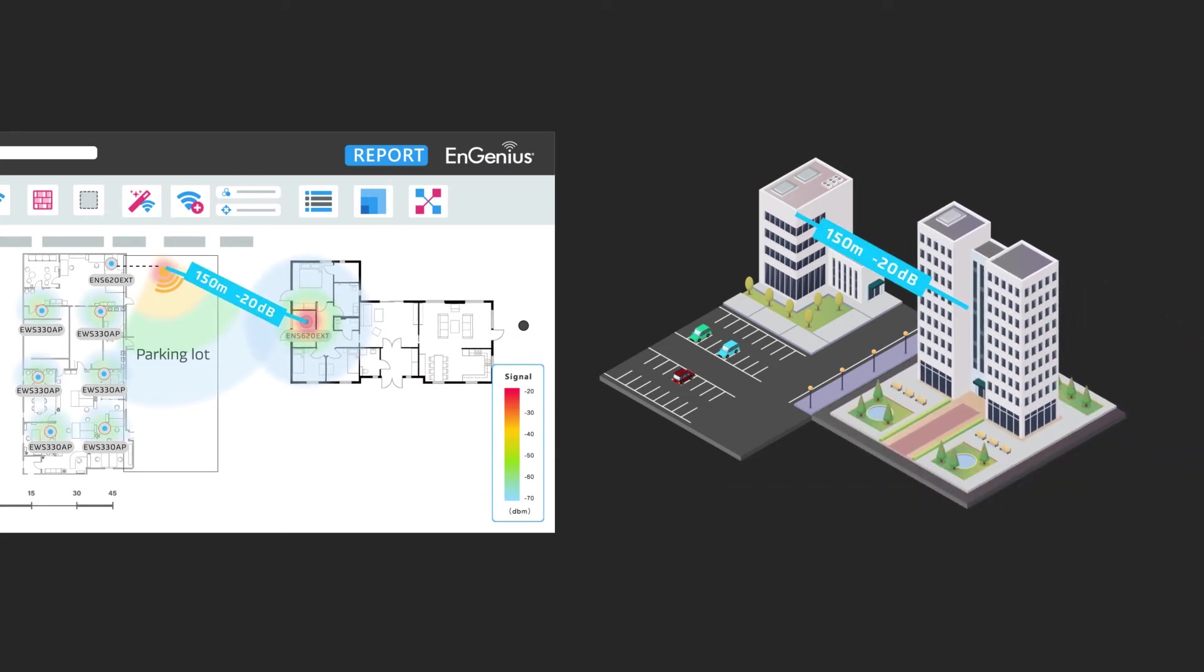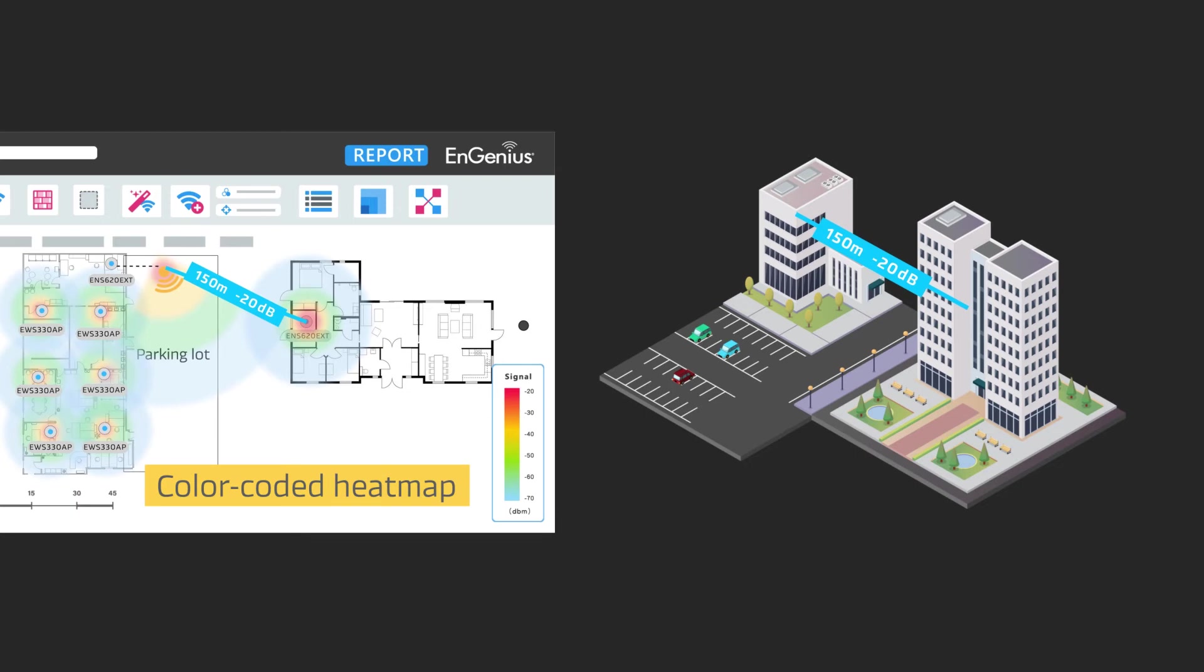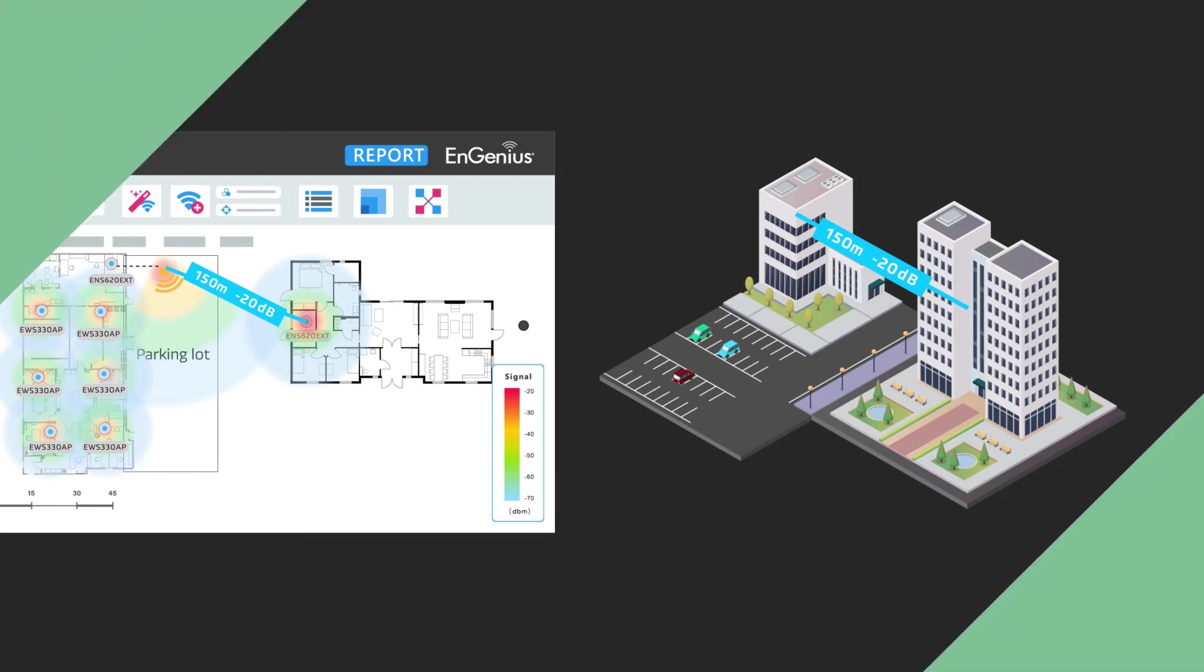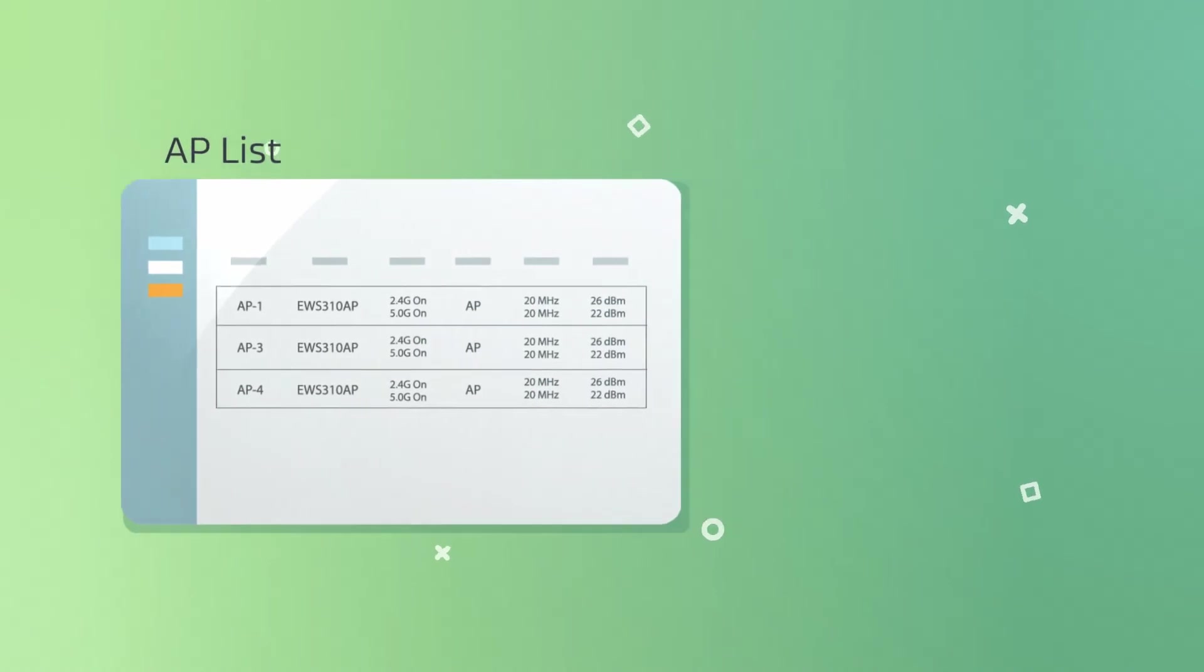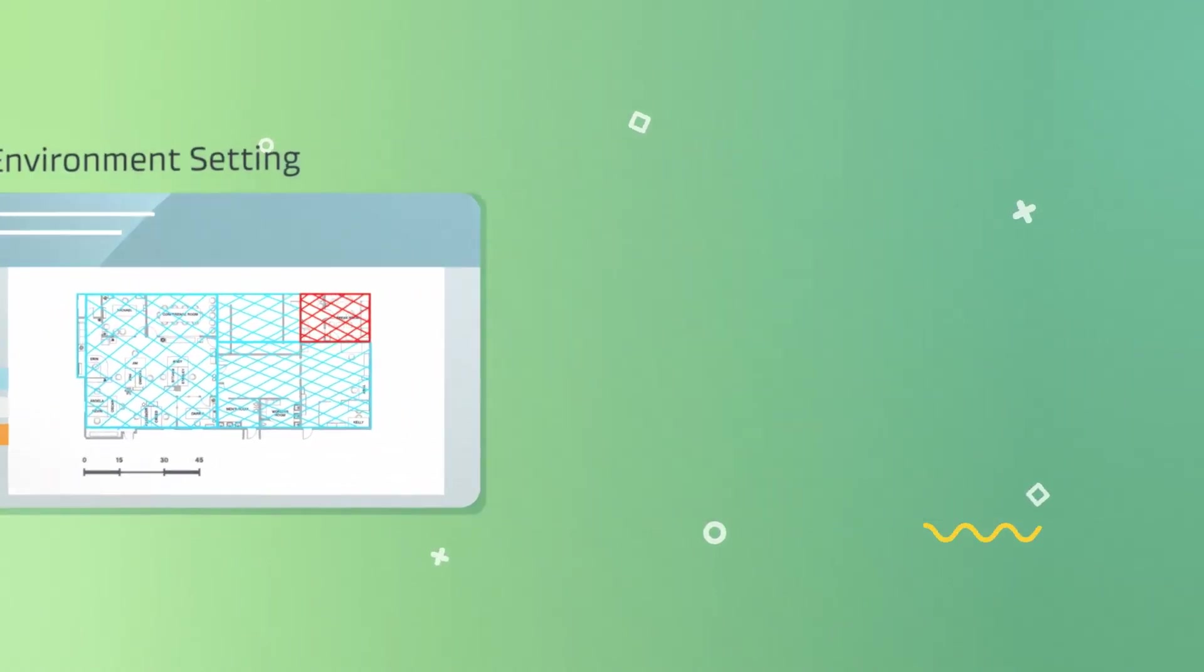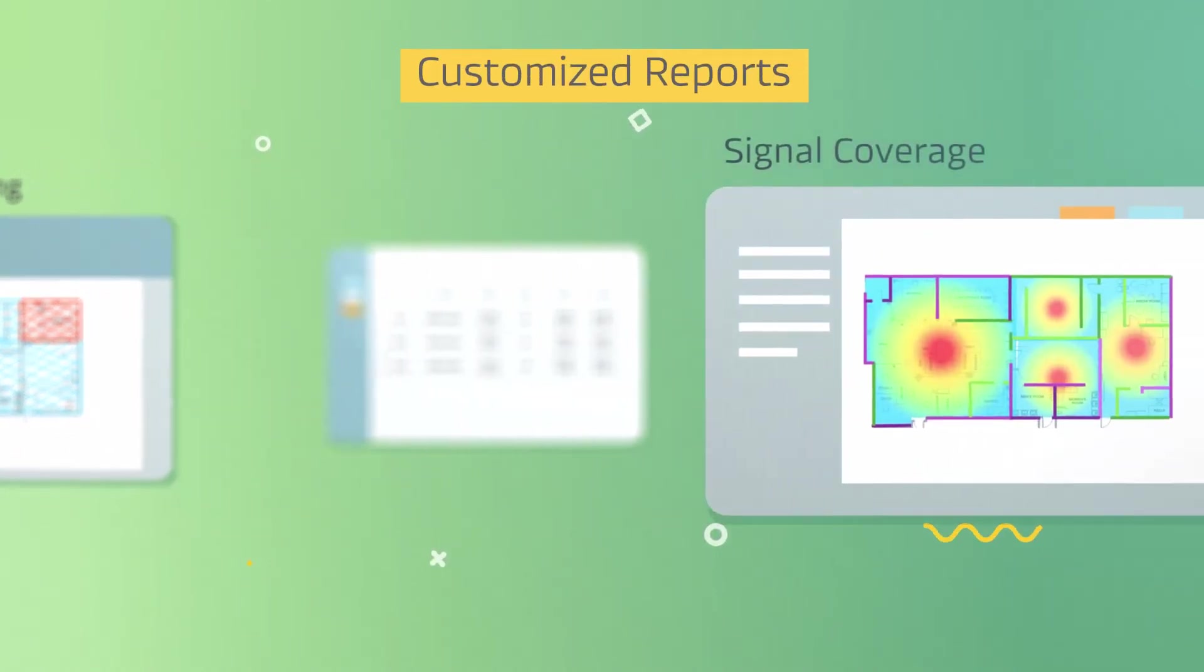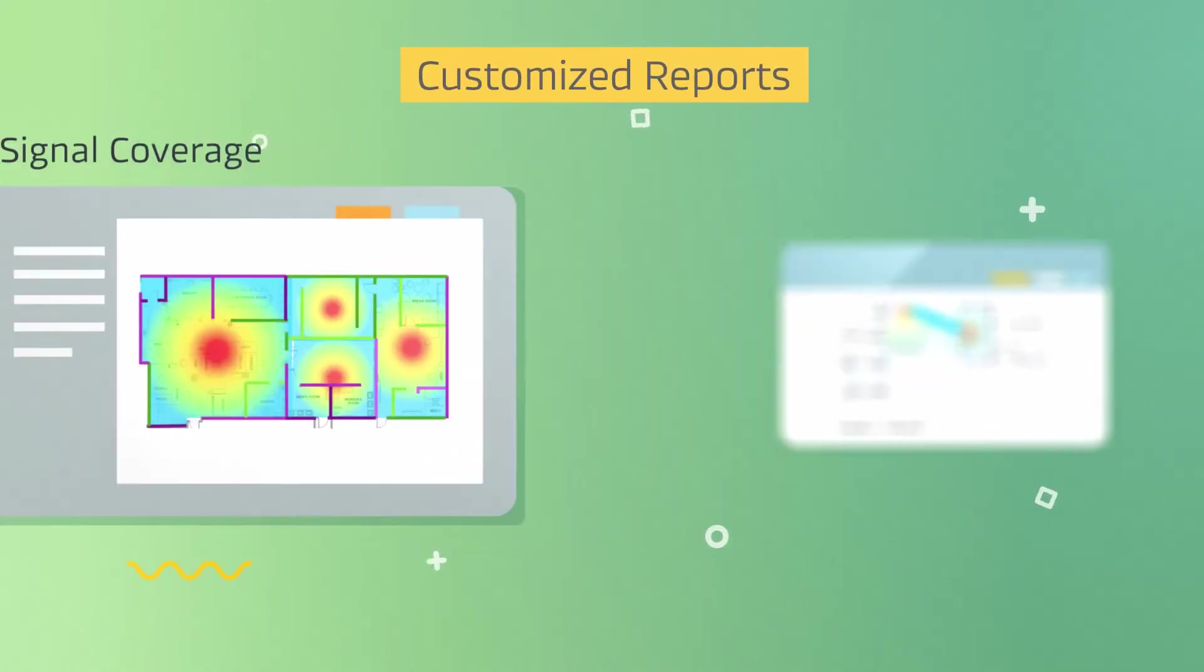Using the color-coded heat map, Sally can visualize Wi-Fi signal strength from room to room. After deploying the perfect deployment plan, she uses the report generator to create a customized report.